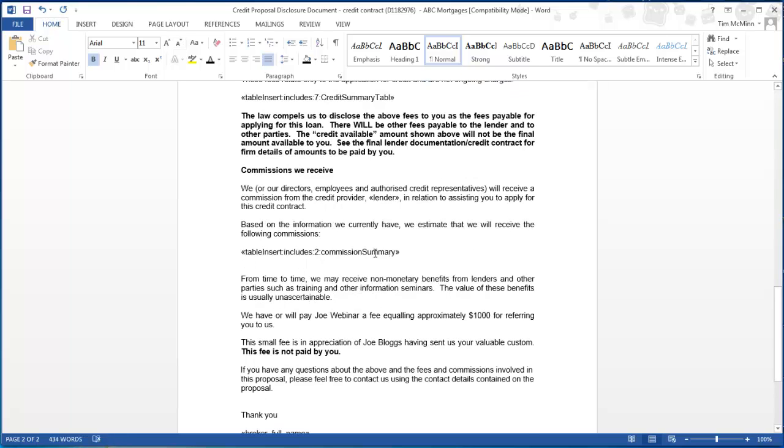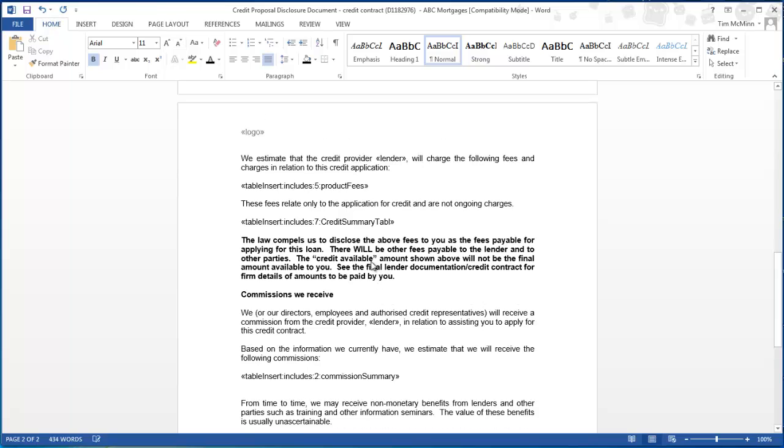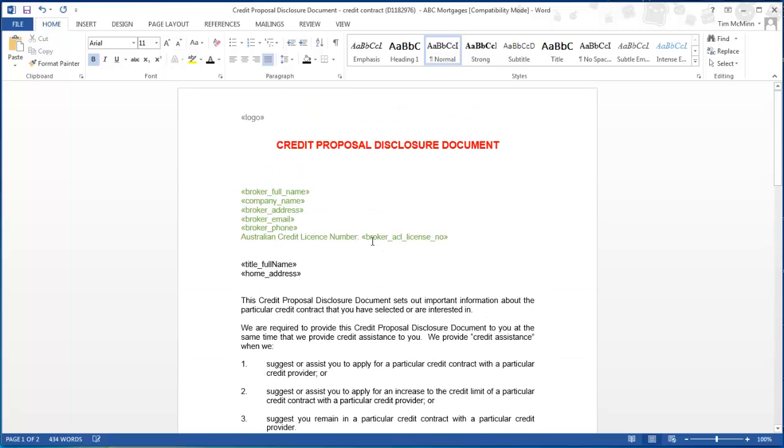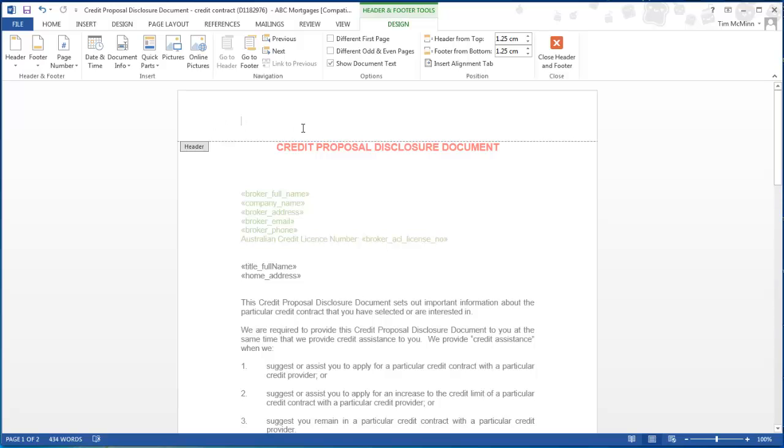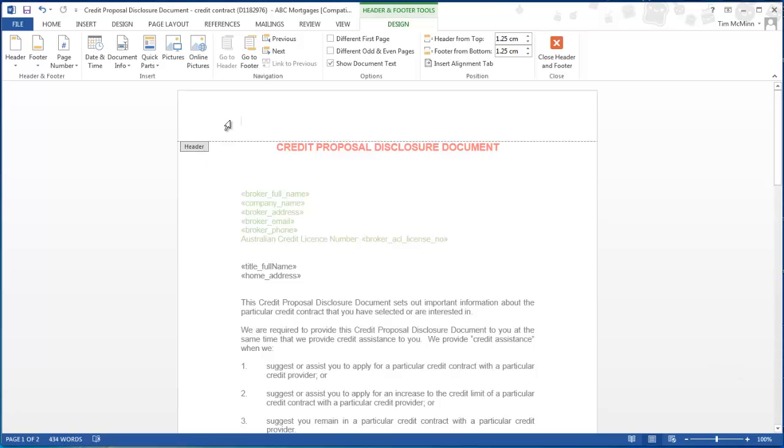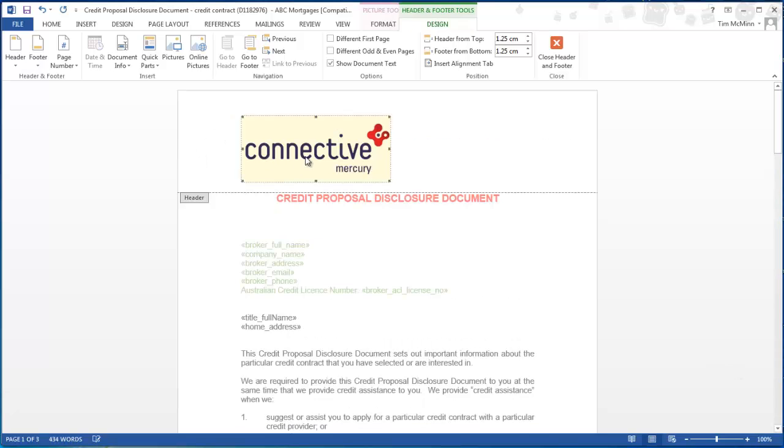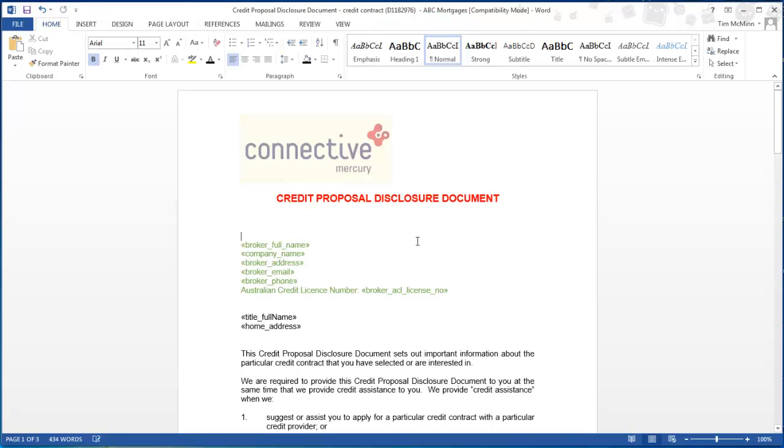And what you can do as well is you'll see there's a logo tag at the top. If you have a number of companies operating within the same Mercury setup what you would do is make a separate document for each company and place their logo here over the logo tag. The logo tag brings through the default logo that's uploaded in Mercury. So if there are a number of companies you just remove the tag and upload your logo into the word document. I'll give an example here. We've just added a connective Mercury logo. And we'll save the changes.